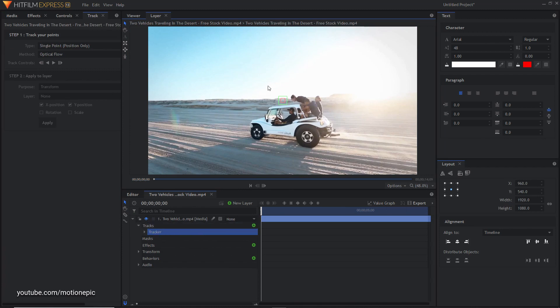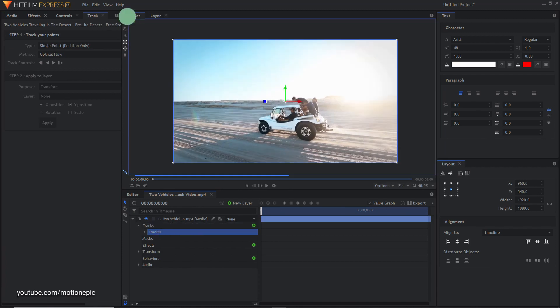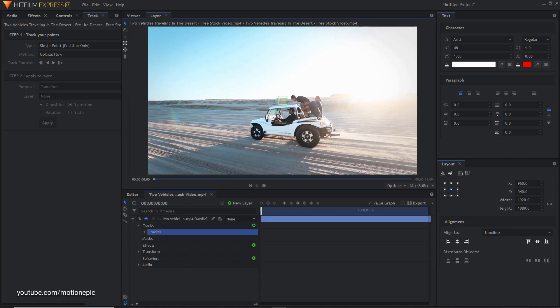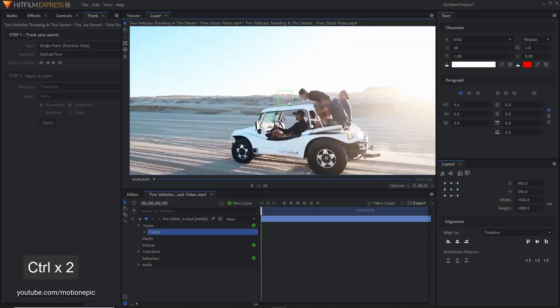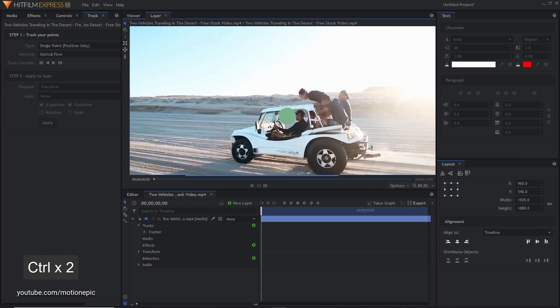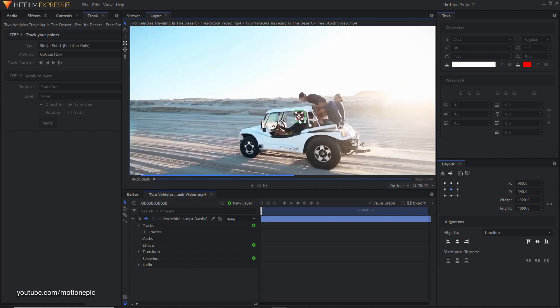Now it will switch to the layer view. First it was in the viewer view, now it will switch to the layer view and you will have these two boxes. You just want to place this box on the object that you want to track, so in this case I'm going to track the head of this driver right over here.